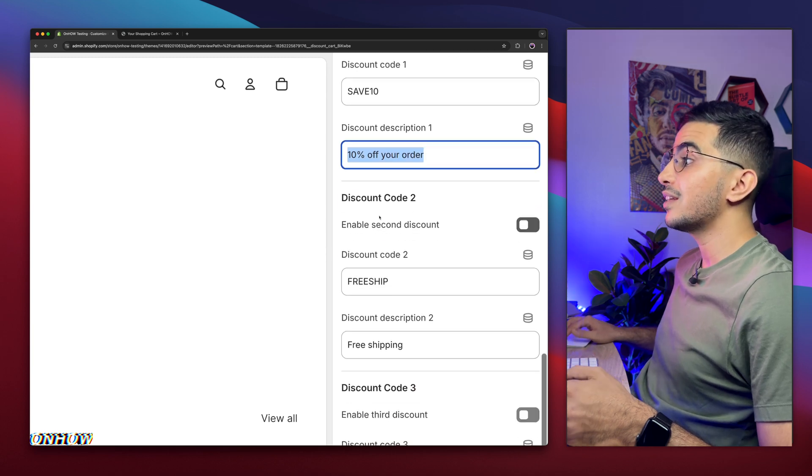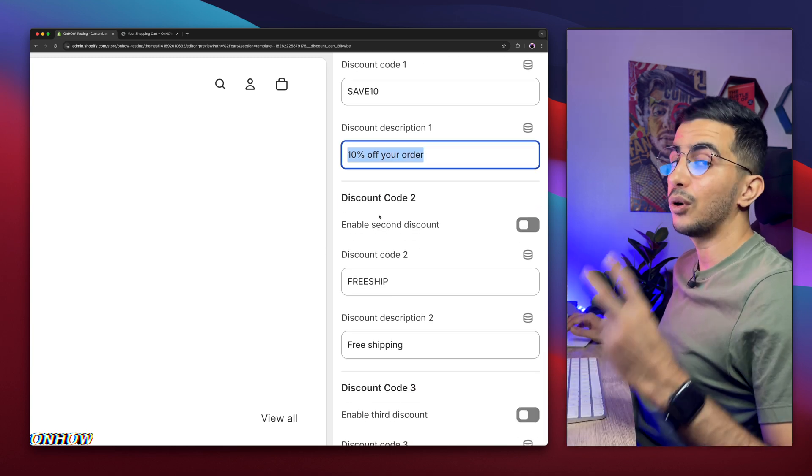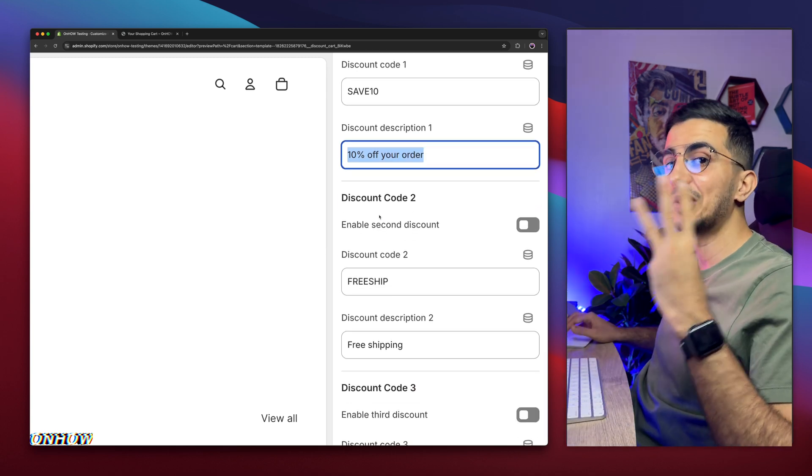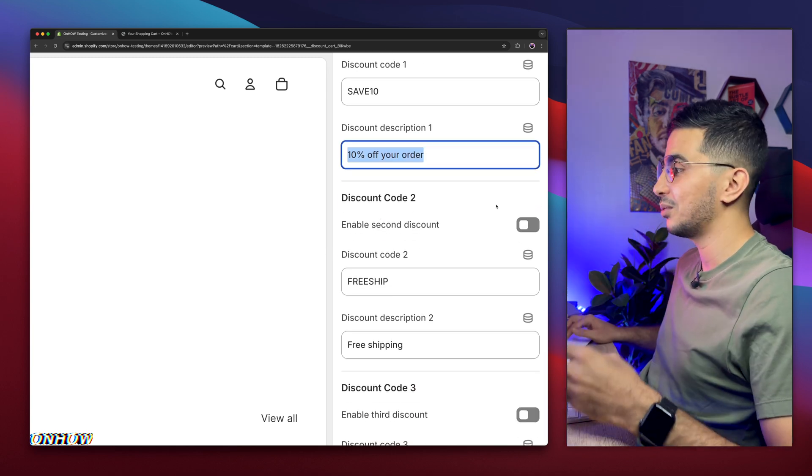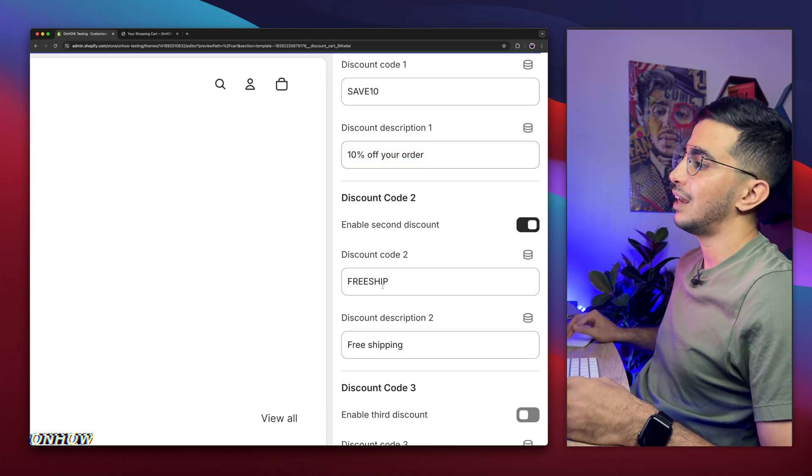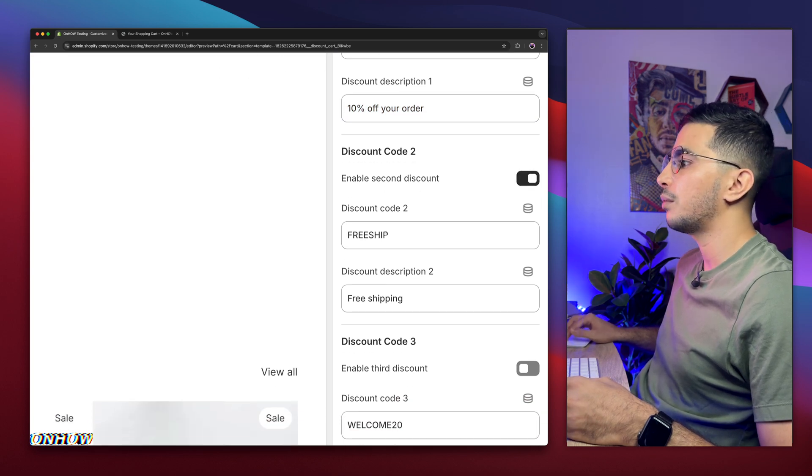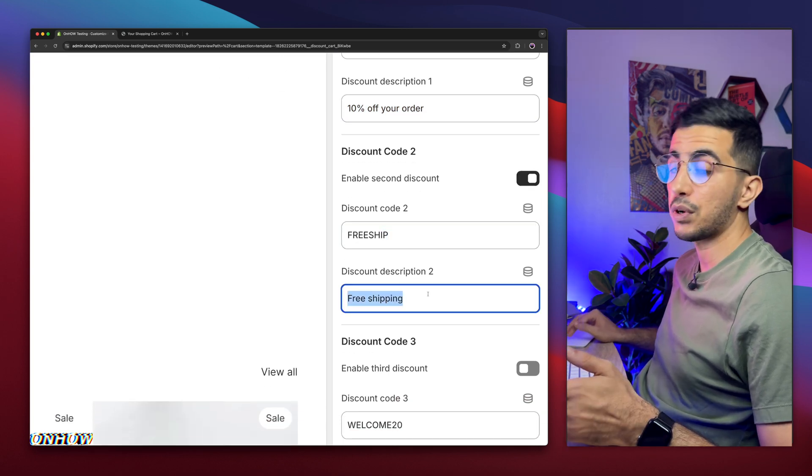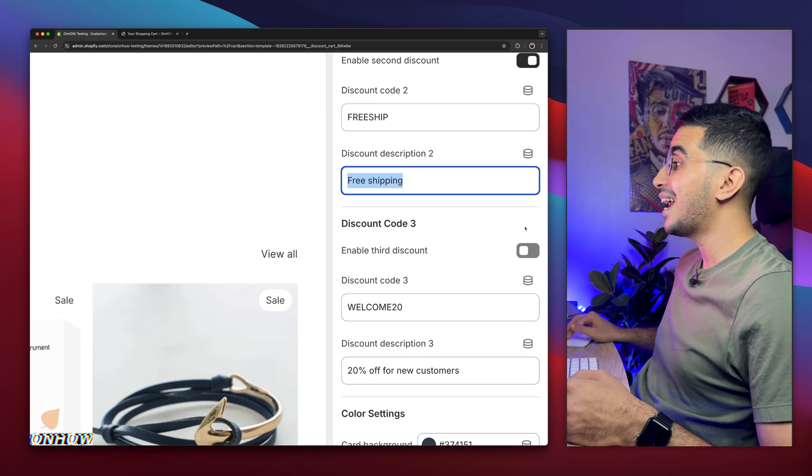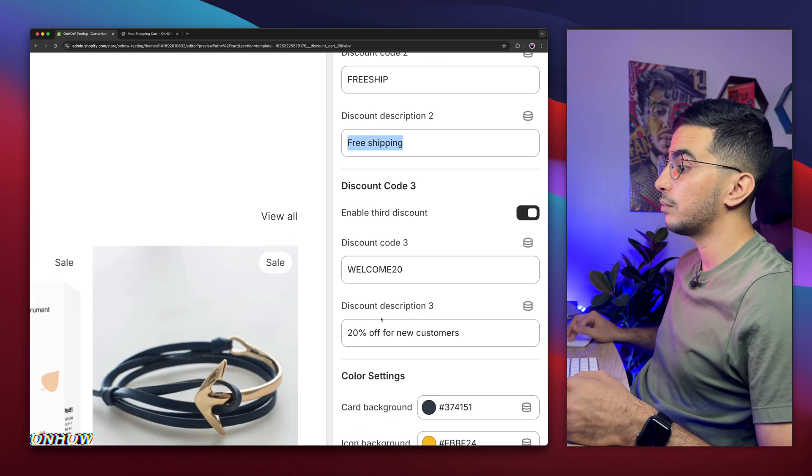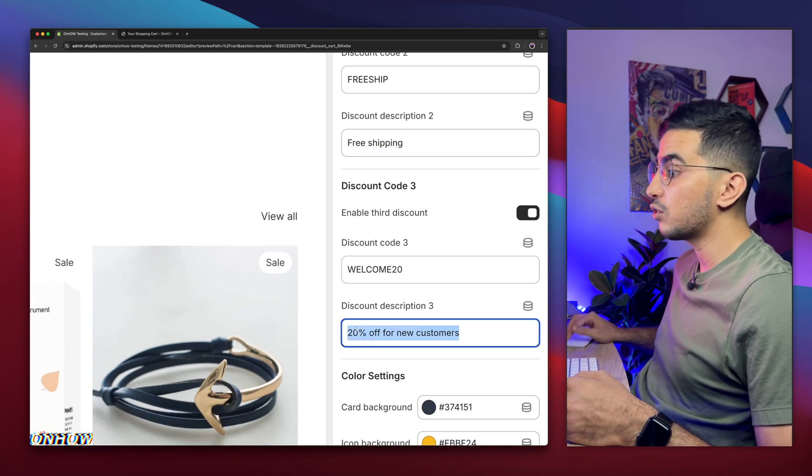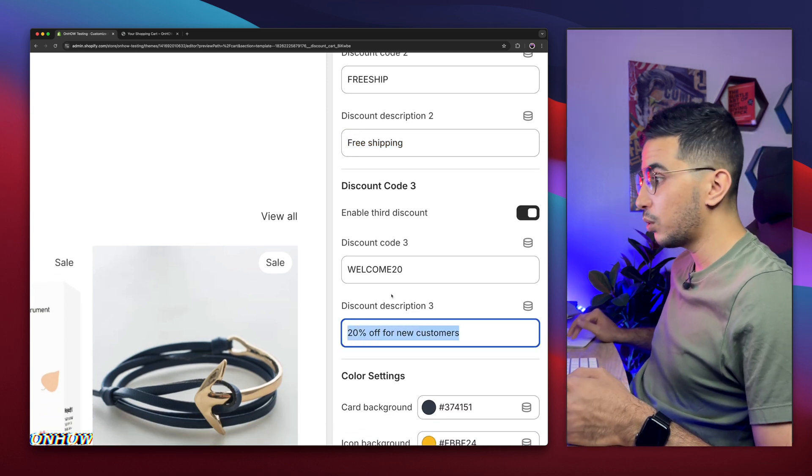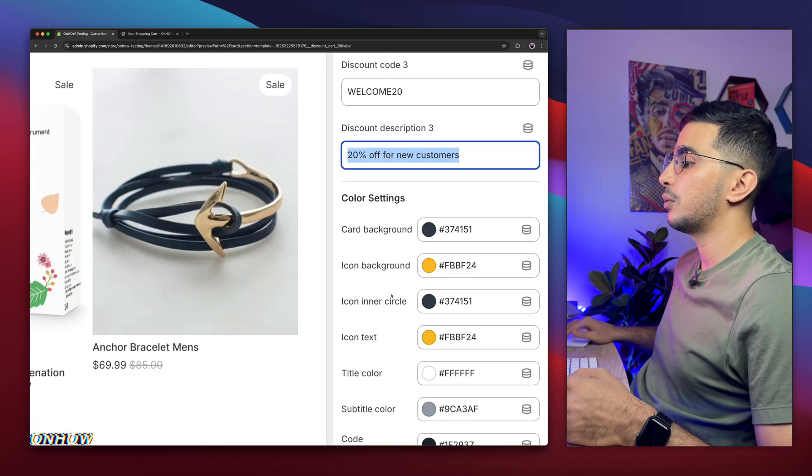This is the heading, and this is the description below the heading. This is if you want to show the copy button. Enable this option and it will be shown. This is the discount code. This is the discount code, and this is the description for it. Ten percent off your order. And below is the discount code number two. As I said, you can show up to three discount codes. Enable this option and the second one will show up, which is FreeShip.